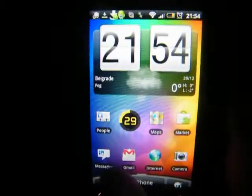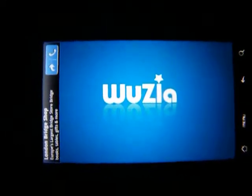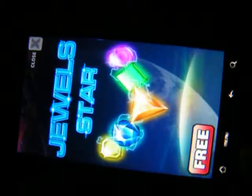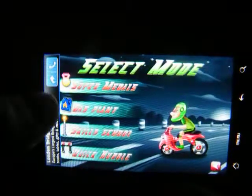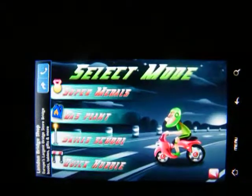The third and final app we'll be reviewing today — sorry about the camera focus — it's called Scooter Hero. Hit the play button and you've got a couple of modes here: Super Metal, Gas Plant, Skill School, and Quick. This is basically a platform game where you have to jump this little tube in order to gain as many points as you can.